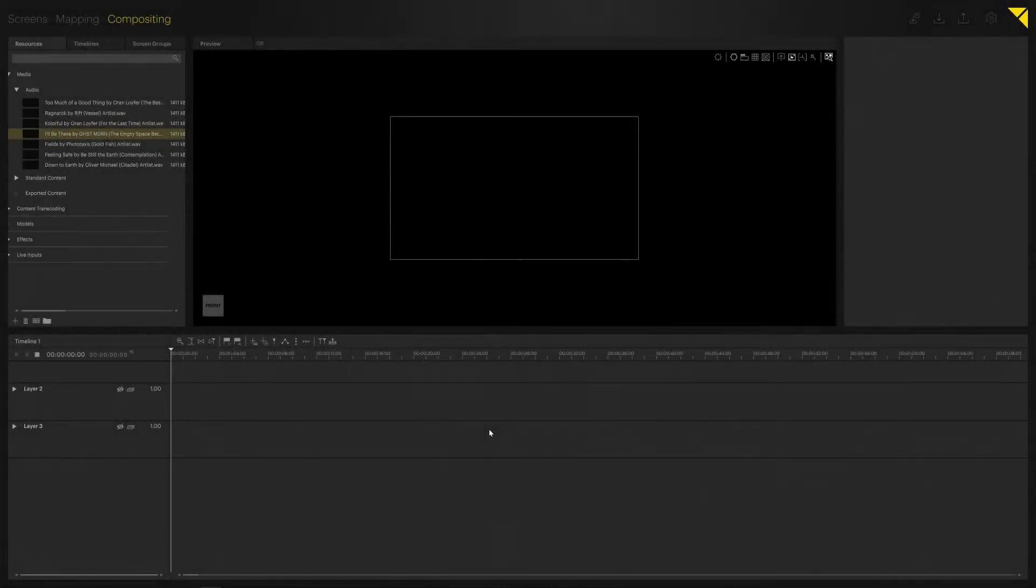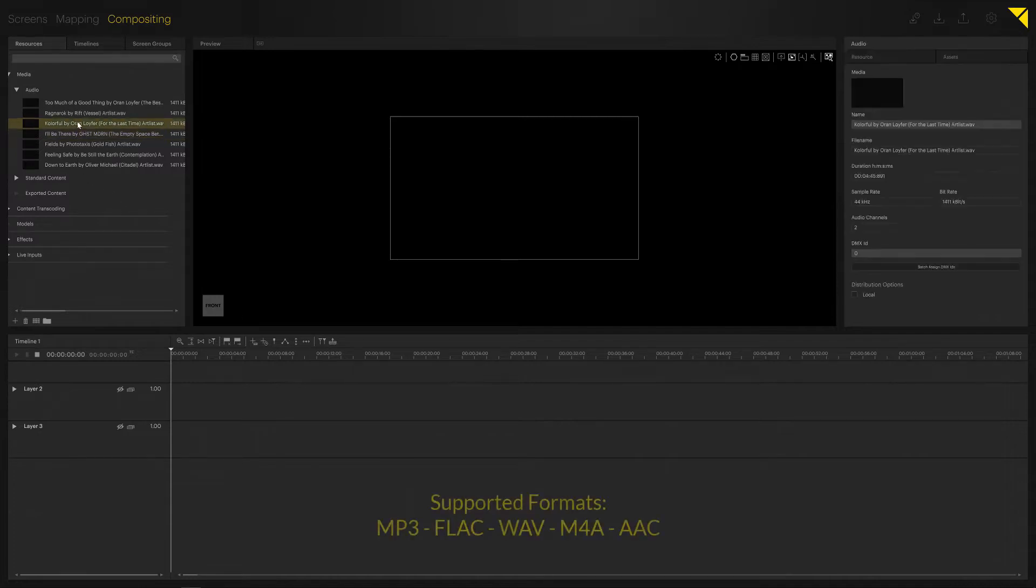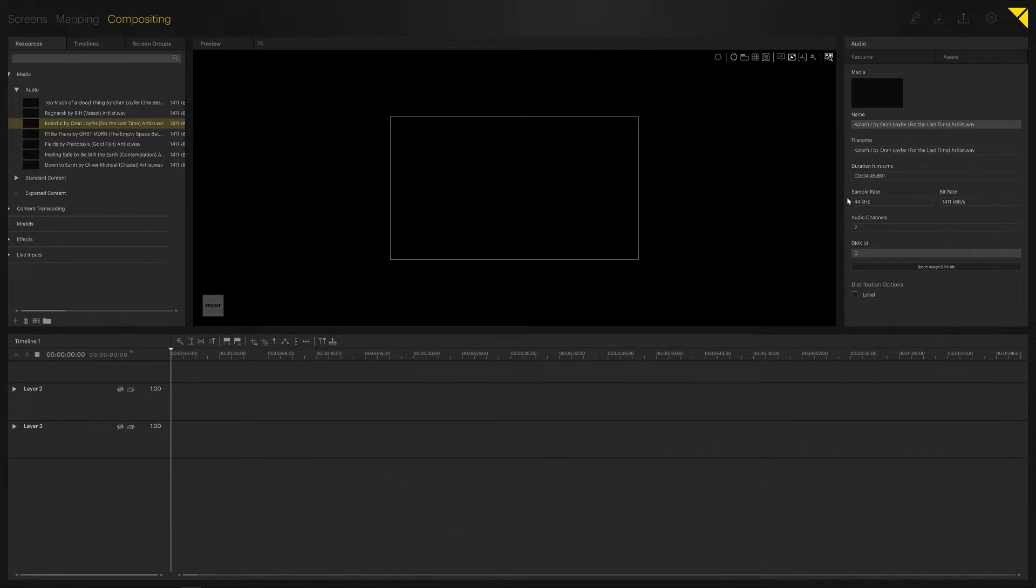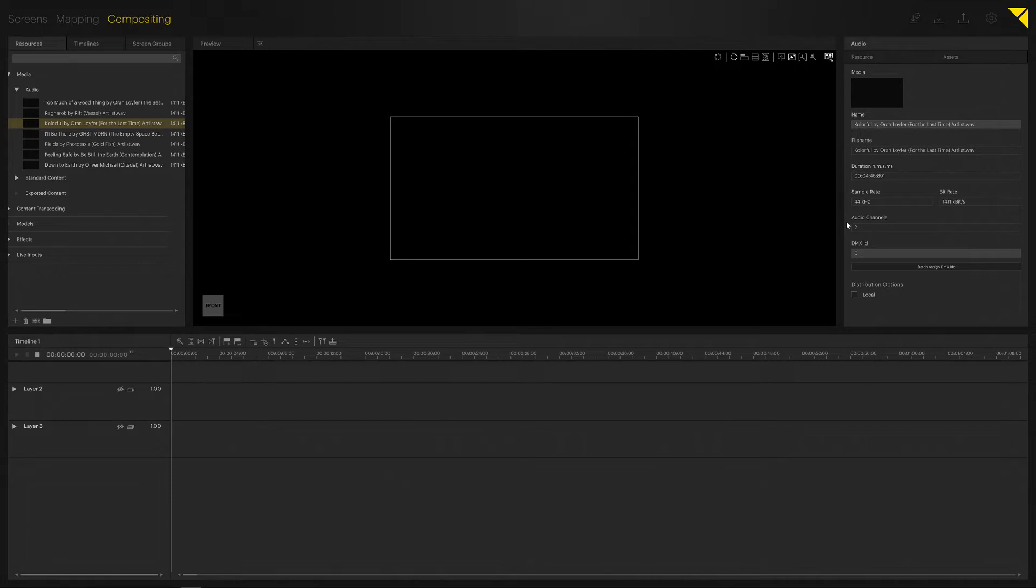In this tutorial, we're going to take a look at audio setup and audio output configuration in Pixera. I have already imported some audio files. The first thing I'd like to show you is the Inspector. For audio files in the Inspector, you can find your sample rate and bit rate settings, as well as the audio channels. An audio channel count of two states that we have a stereo file in use.